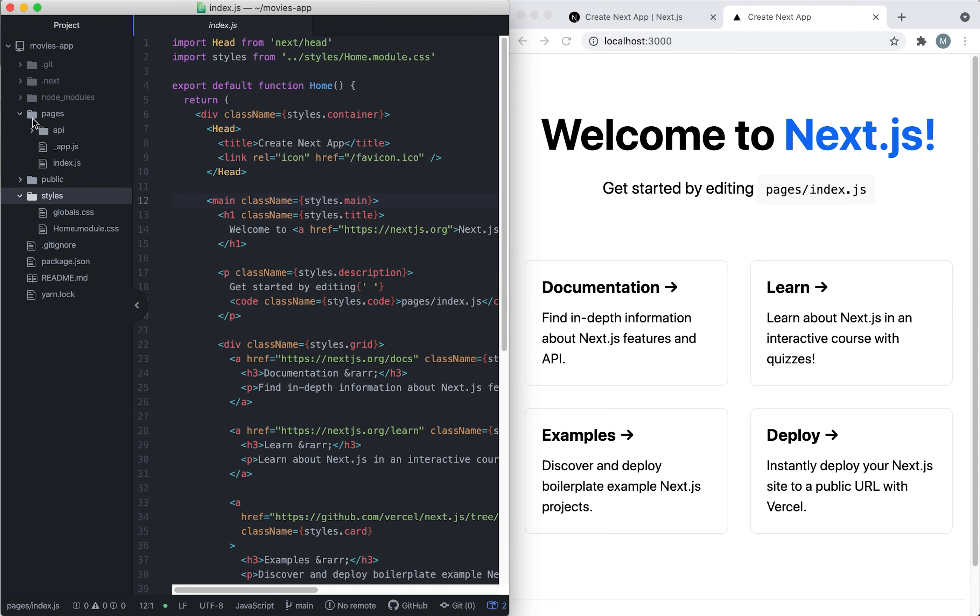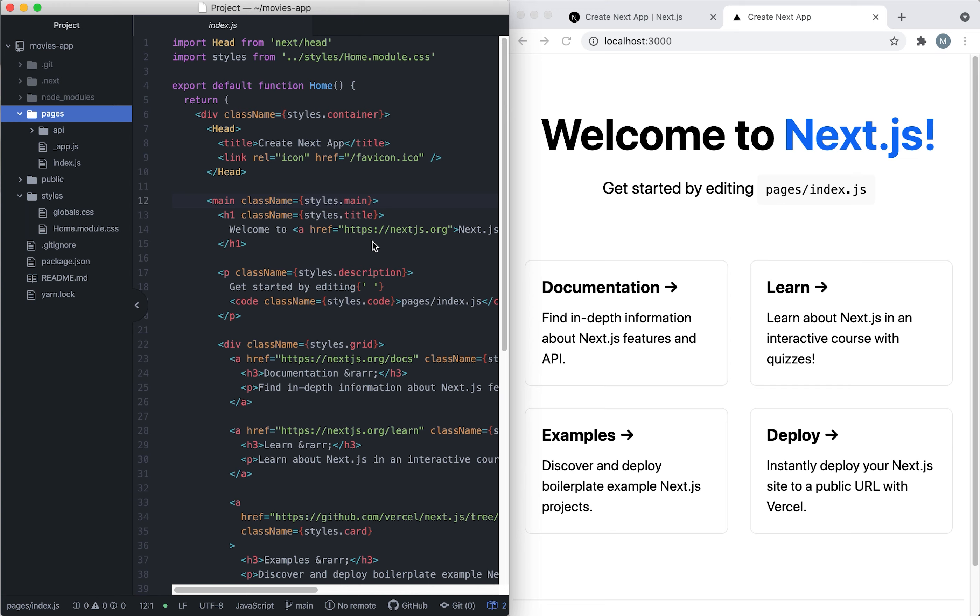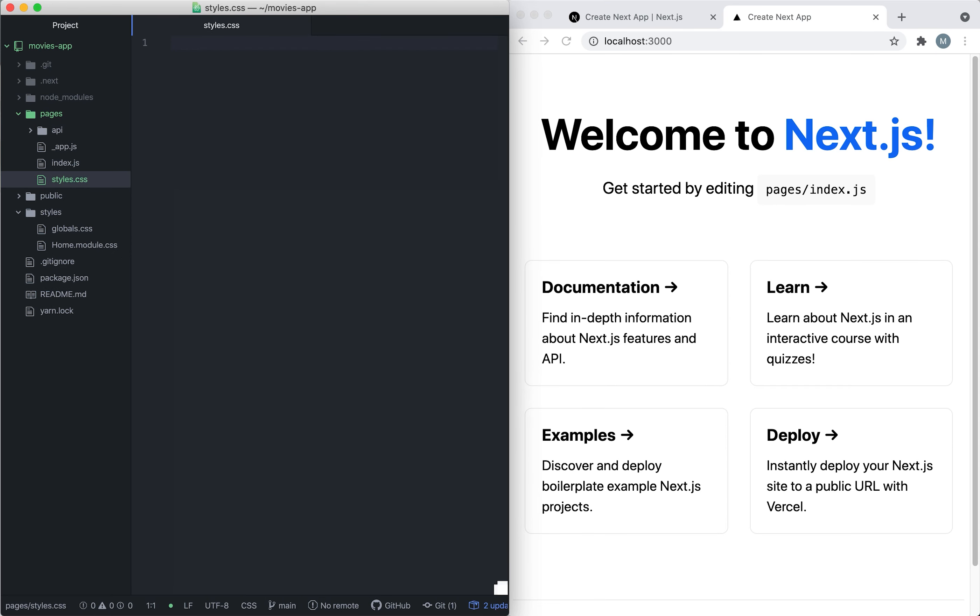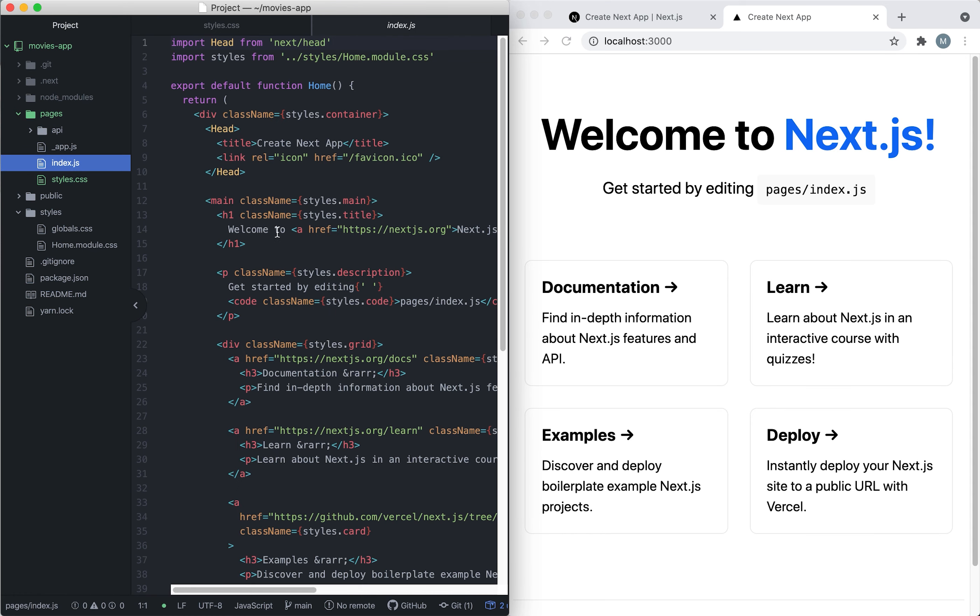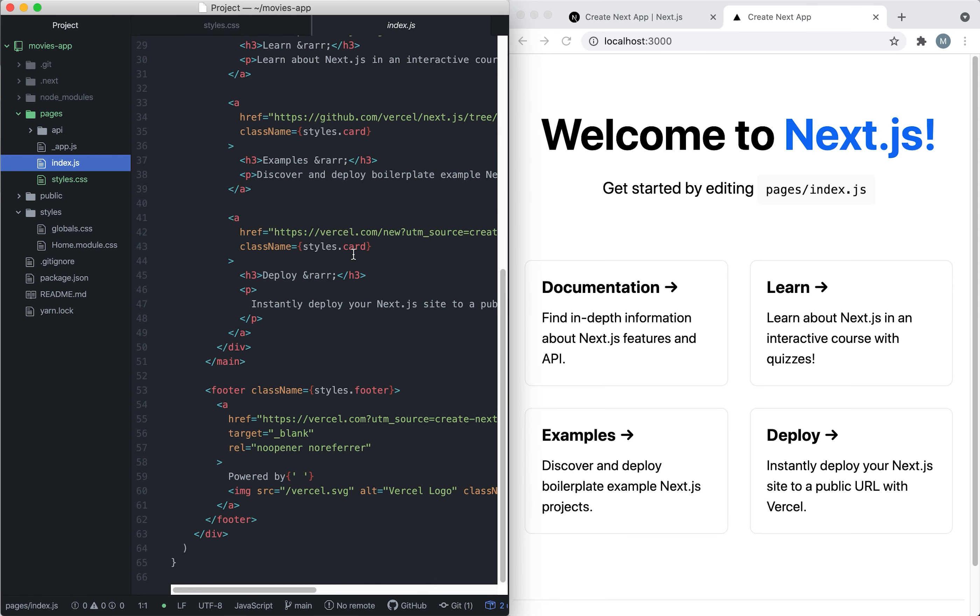Let's create a new file. We're going to name it styles.css. For now we're going to leave it blank because we're going to start building components first and pages, and then add the styling. So let's go back to index.js and we're going to remove all this extra code first.